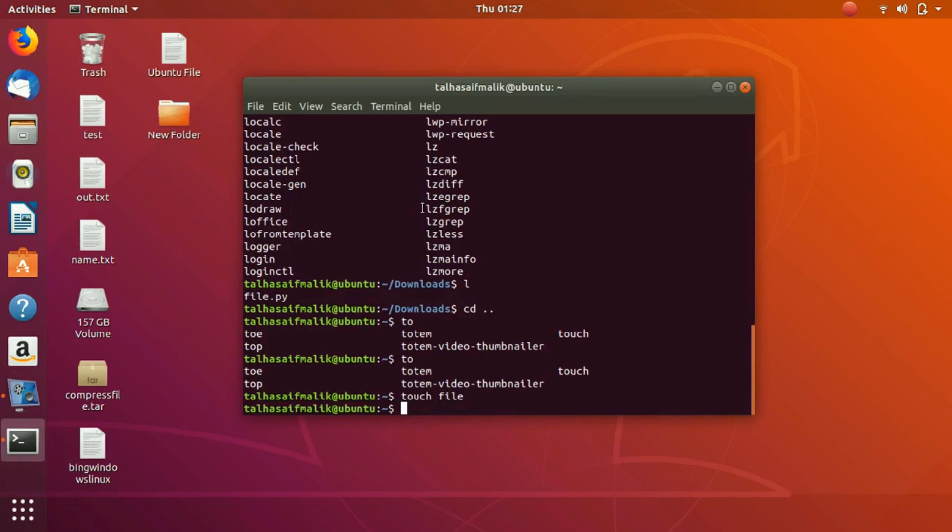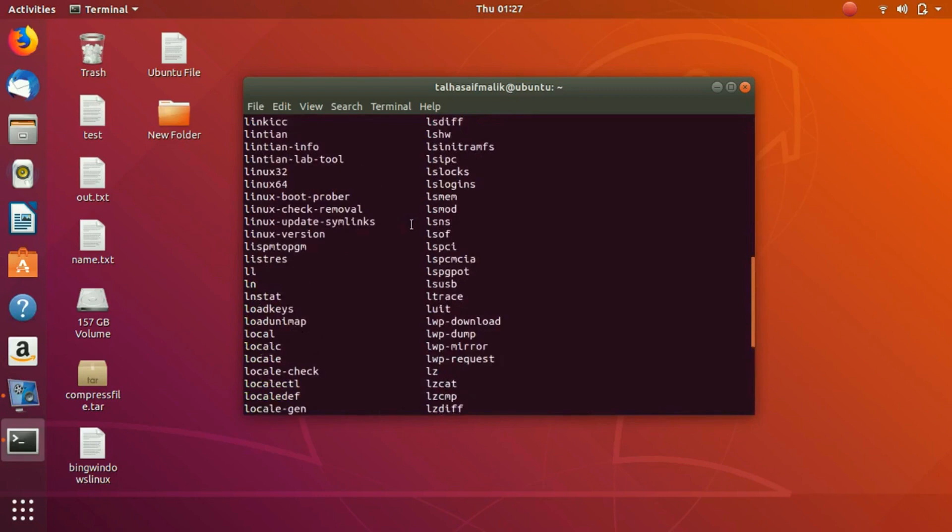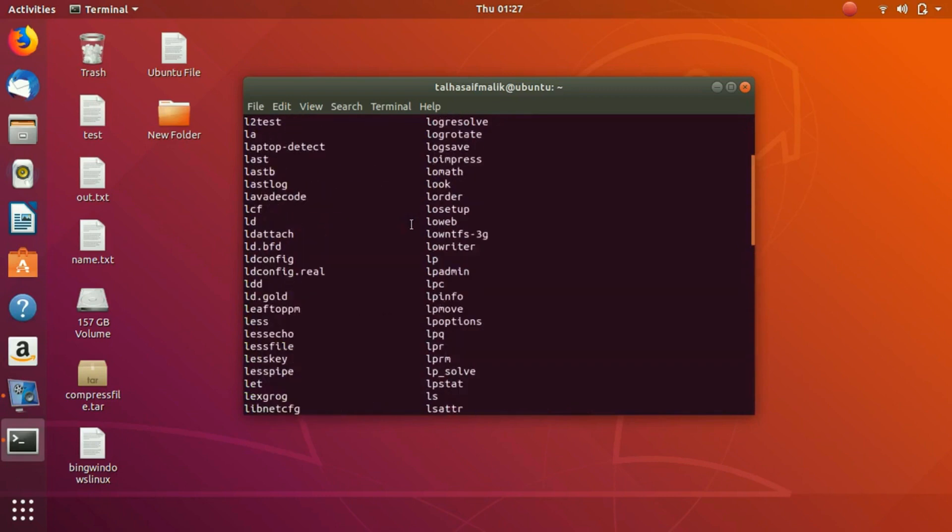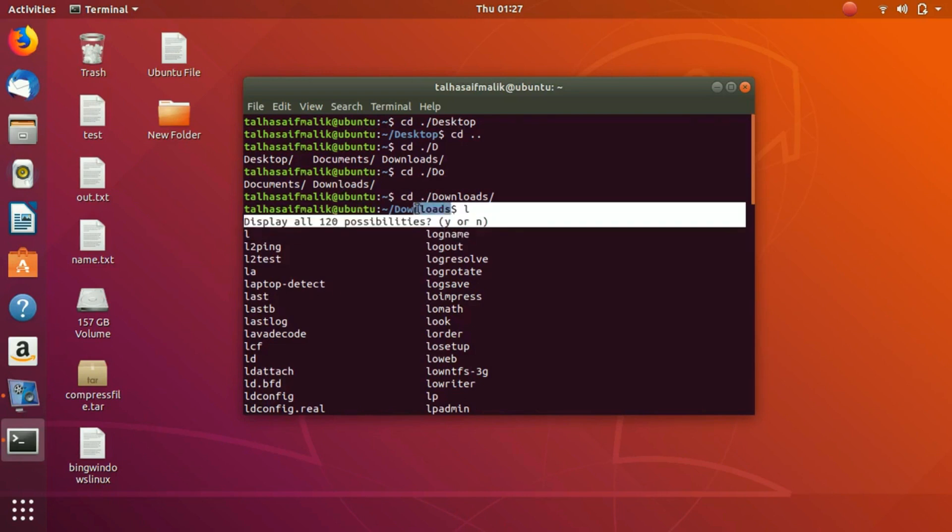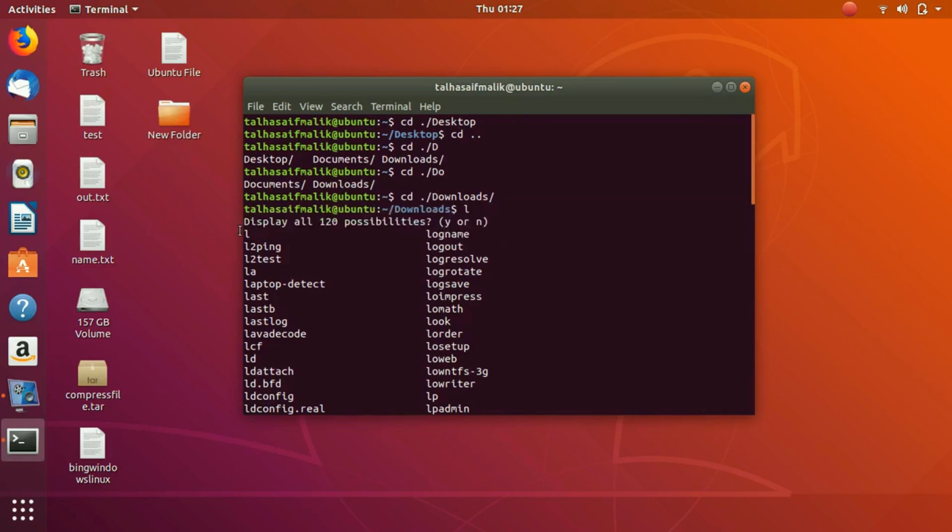Just press tab key on your operating system while writing. If they are obvious, it will auto-complete. If there are other words that can match the characters you have written, it will give you all the possibilities from which you can easily choose.